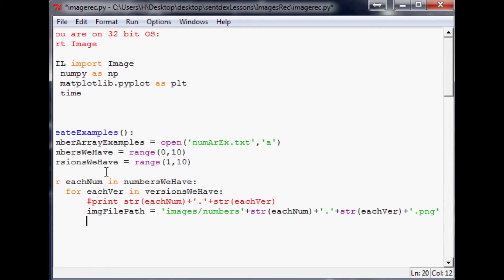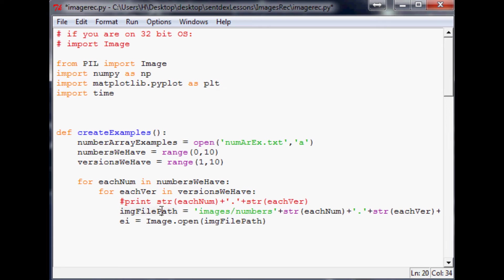Now we say `ei` for example image equals `Image.open(image_file_path)`, which corresponds to the path we just constructed. Then `example_image_array` equals `np.array(ei)`.